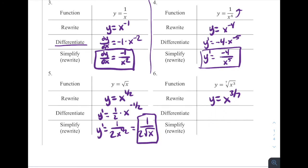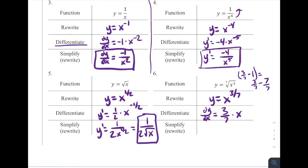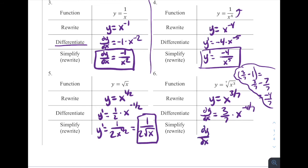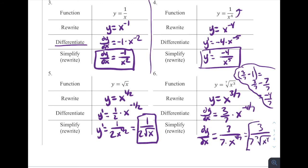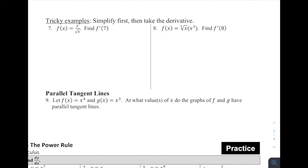Let's finish number six. Taking the derivative of y equals x to the three-sevenths, we'll call that dy/dx. The exponent is three over seven, so that's going to be three over seven times x raised to three over seven minus one. Three over seven minus one is three over seven minus seven over seven, which gives us negative four over seven as that exponent. So dy/dx equals three over seven times x to the negative four-sevenths. If we want to rewrite that, that's three over seven times the seventh root of x to the fourth.